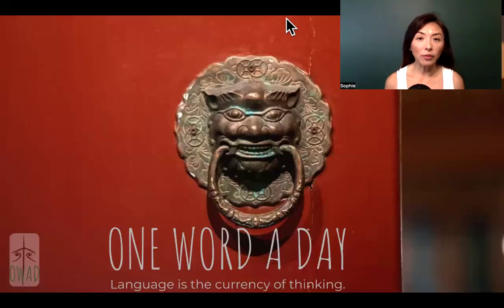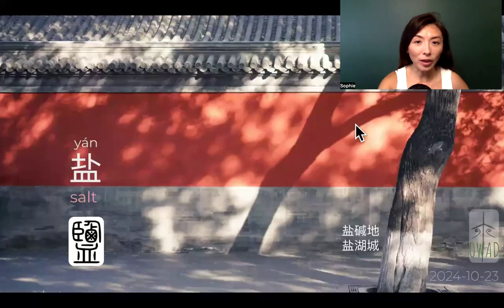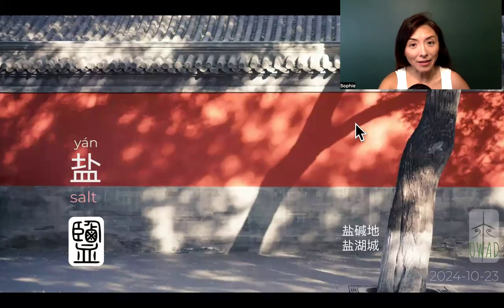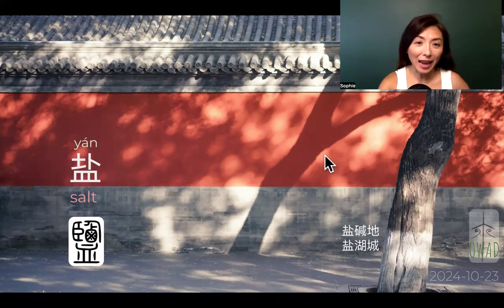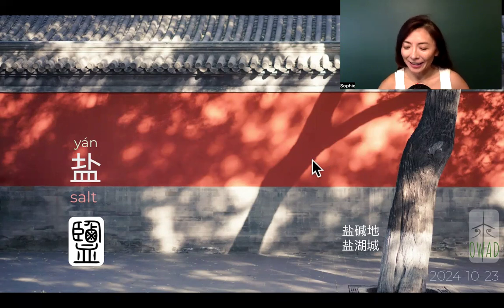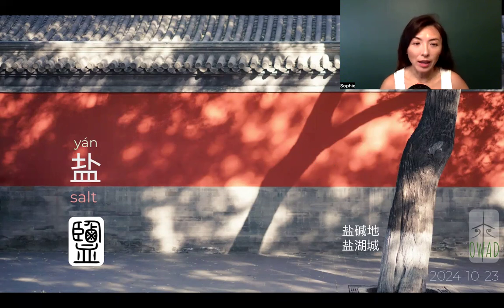Welcome to One Water Day. I'm Sophia, a pilot into the universe of Chinese. Today's food expression is Yan — salt — because it's used in every culture. So it's good to see how Chinese capture salt.